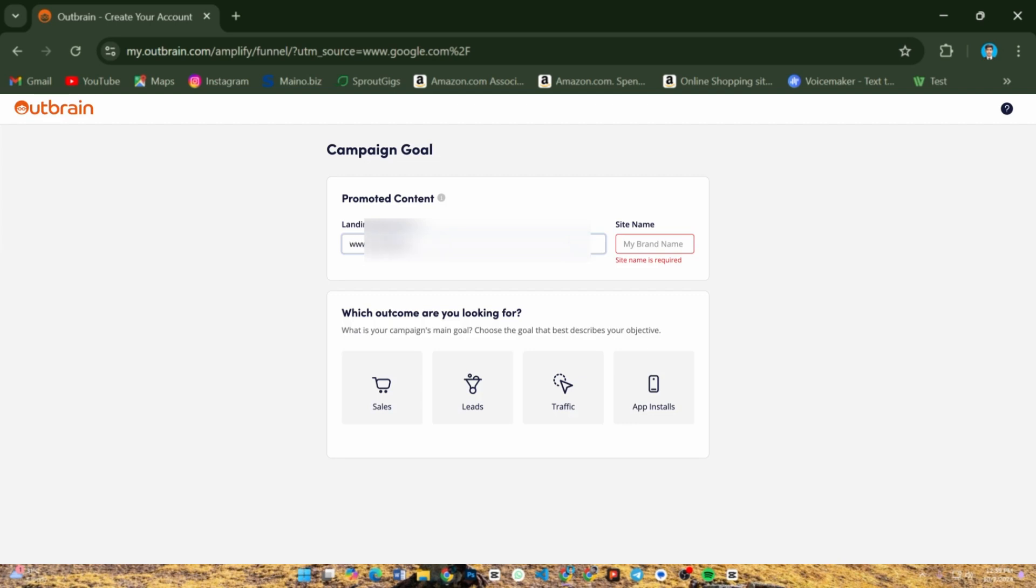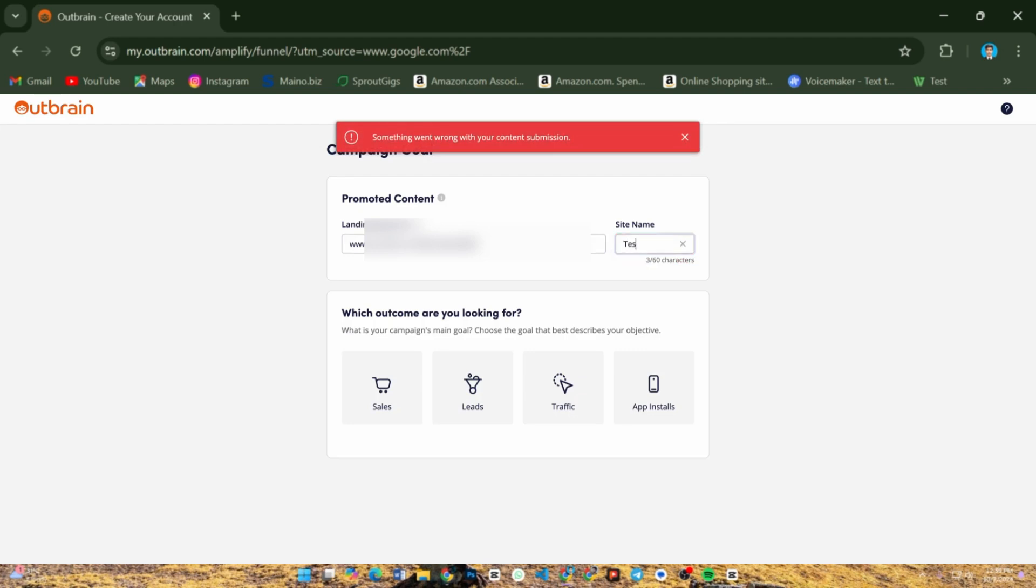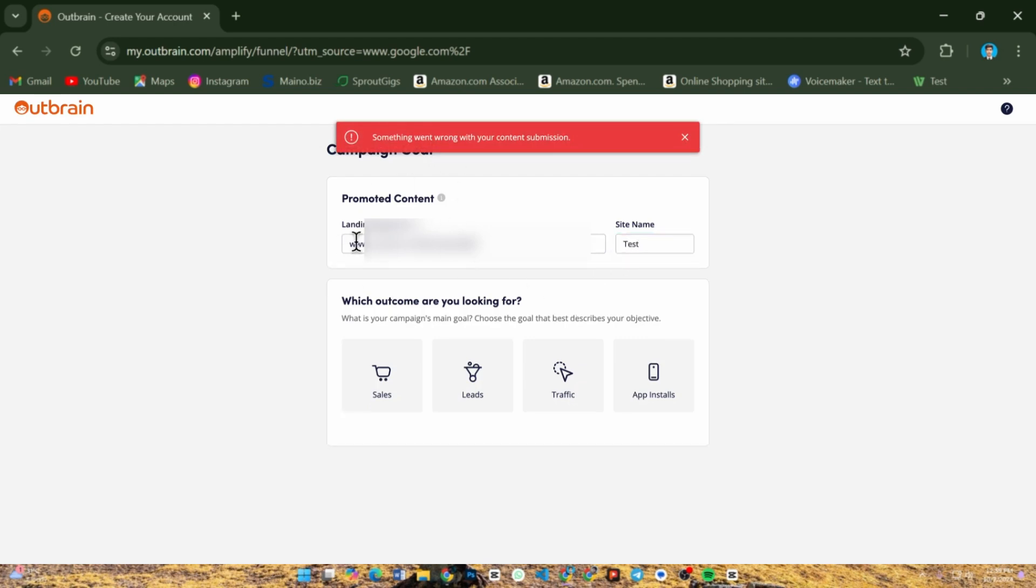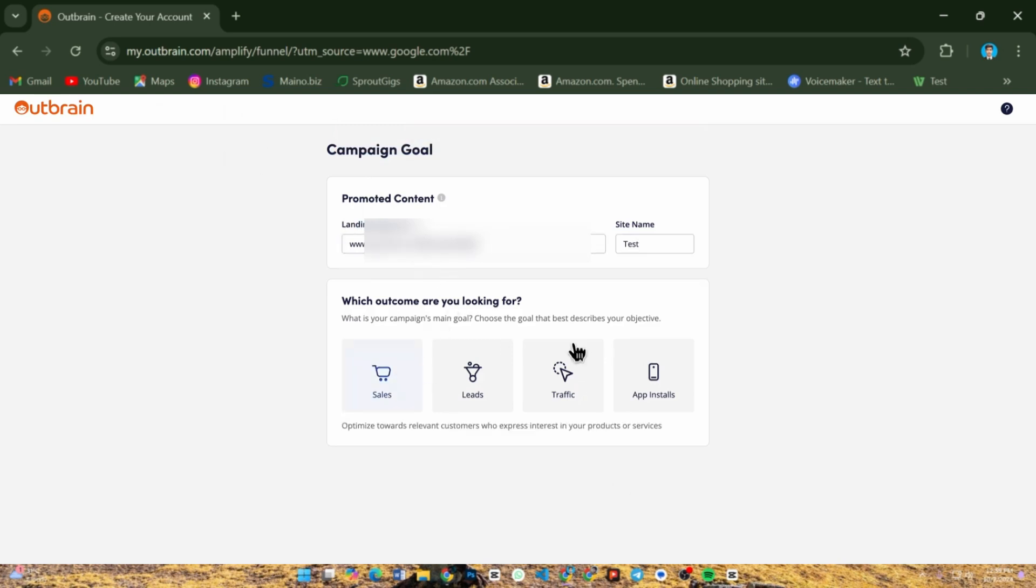Next, select your campaign objective, whether it's driving traffic, increasing conversions, or promoting awareness.